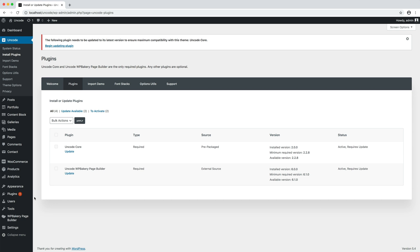you will see a notification badge in the main WordPress sidebar and an alert box at the top of each admin page. Don't forget to update the required plugins. This is an important step to complete the theme update properly.